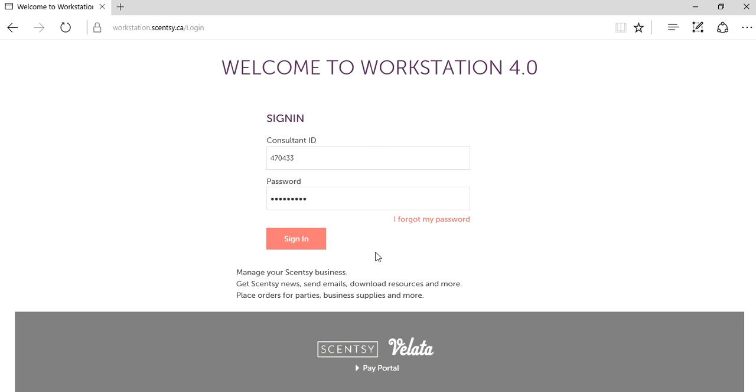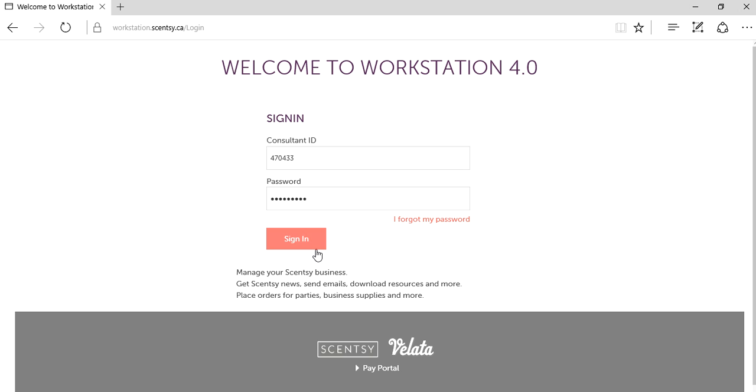Okay guys, welcome to video number two of this three-part tutorial regarding Scentsy orders in your workstation. Video one showed you how to create a party, and now I'm going to show you how to enter orders in that party.